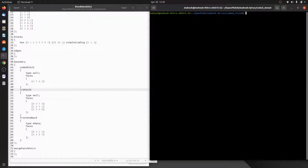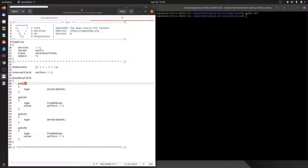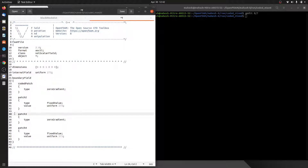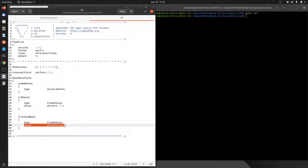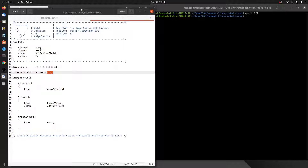Let me open the T file. First we need to edit the patch names: this is codedPatch, this is front and back, and this is leftRightBottomPatch. Since we are not solving any equation in the z direction, let it be empty. We are initializing our domain with 273 K, as well as our leftRightBottomPatch with 273 K, and we will be applying a coded mixed boundary condition to the codedPatch.